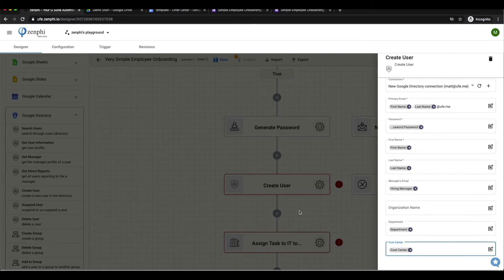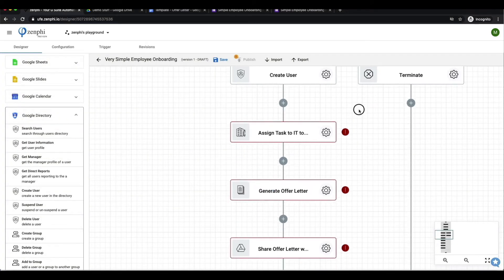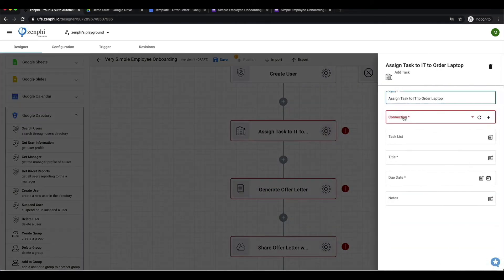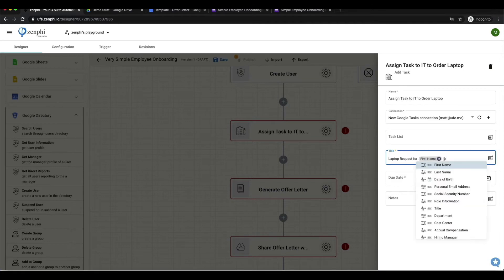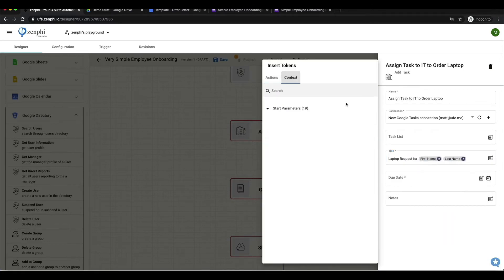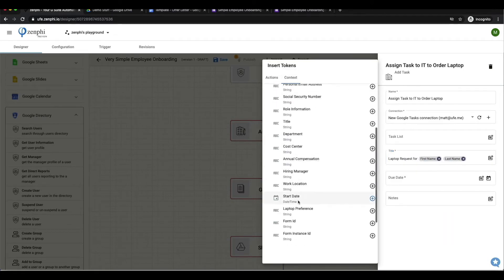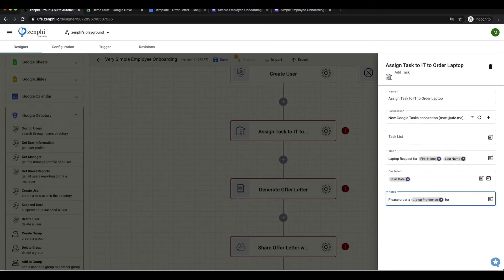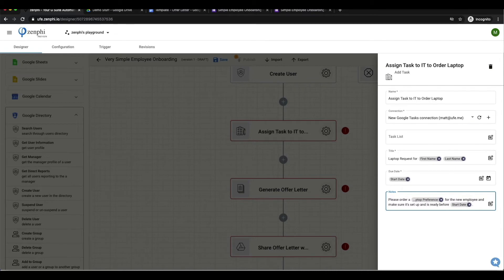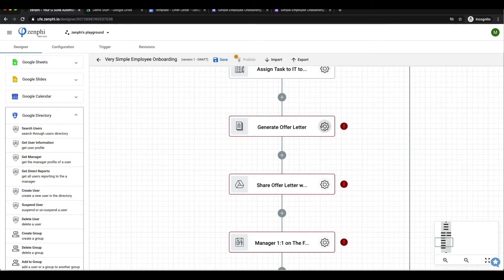From here we are going to assign this task to the IT team to fulfill the equipment request. We'll specify a due date which will be the start date of this new employee, and we'll specify what exact laptop is being requested, which was based from the Google form.